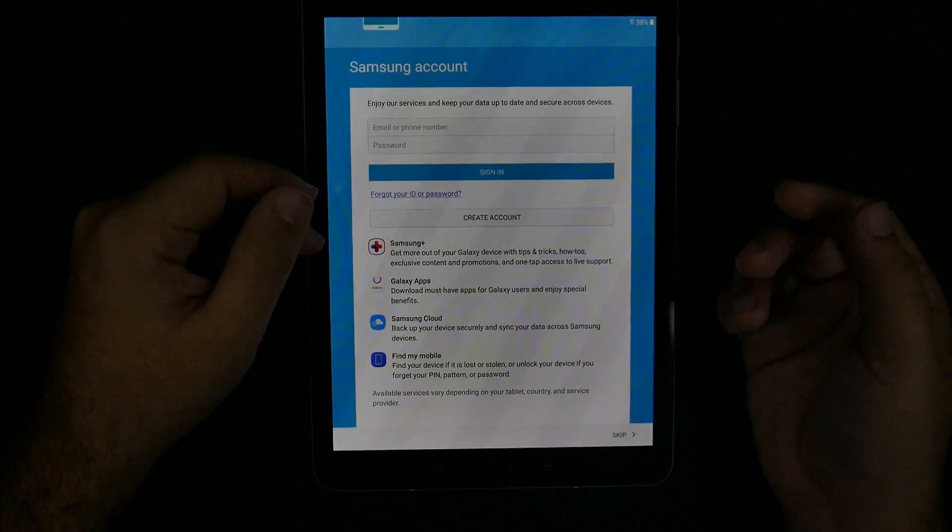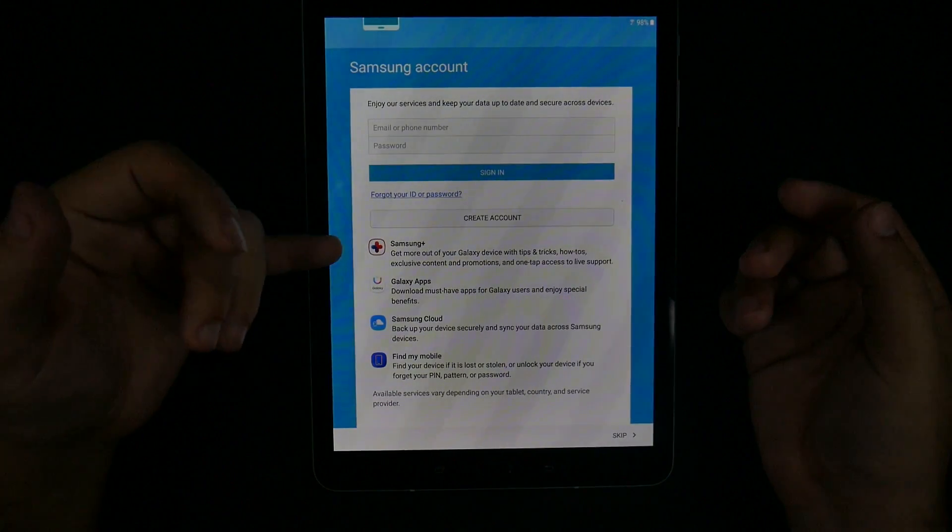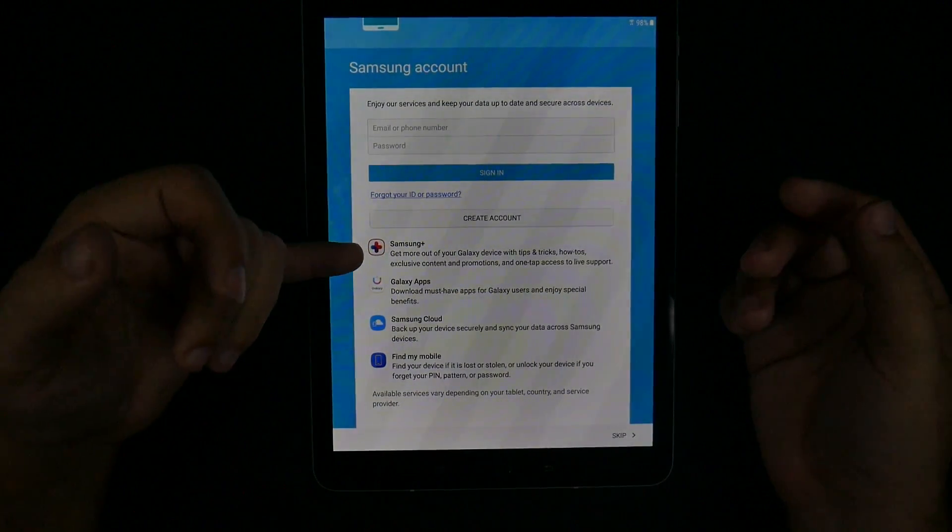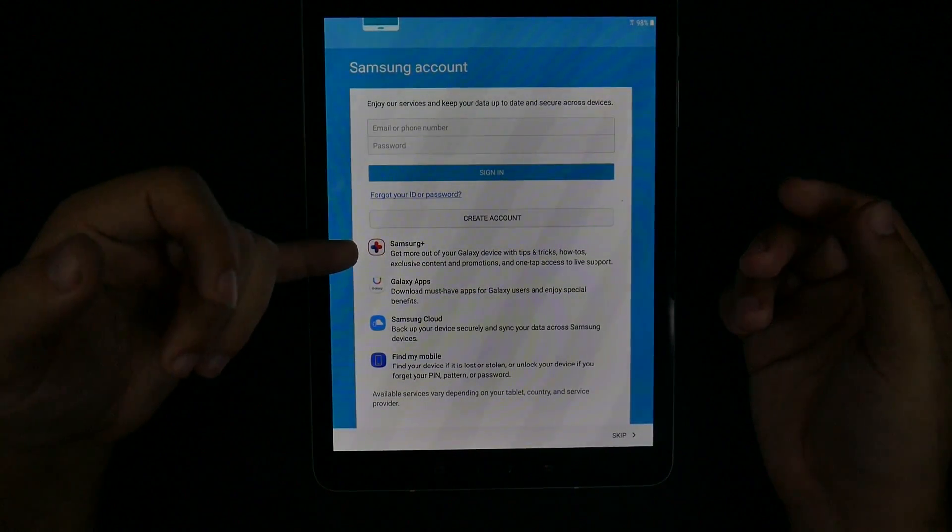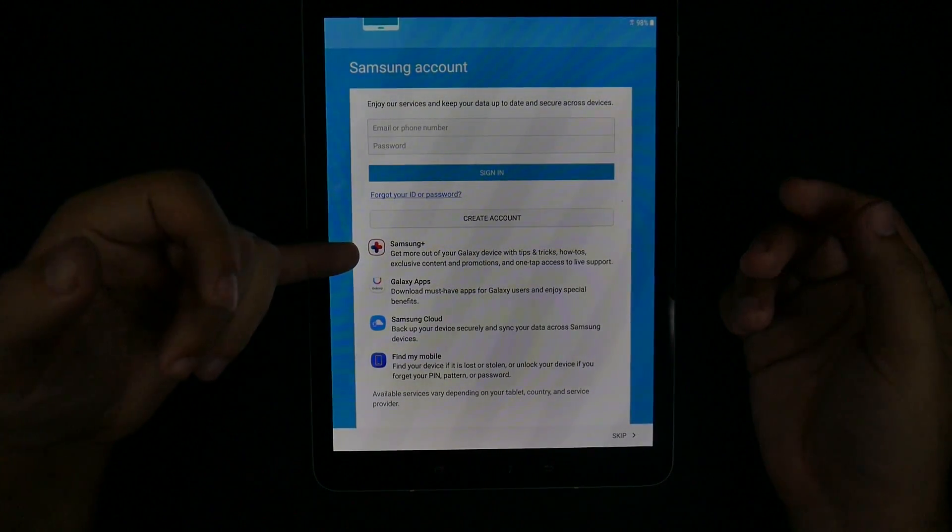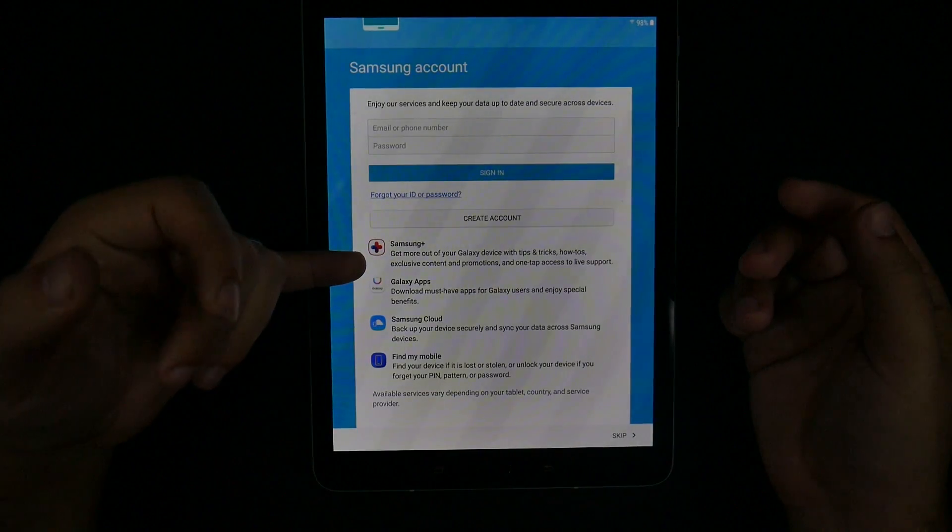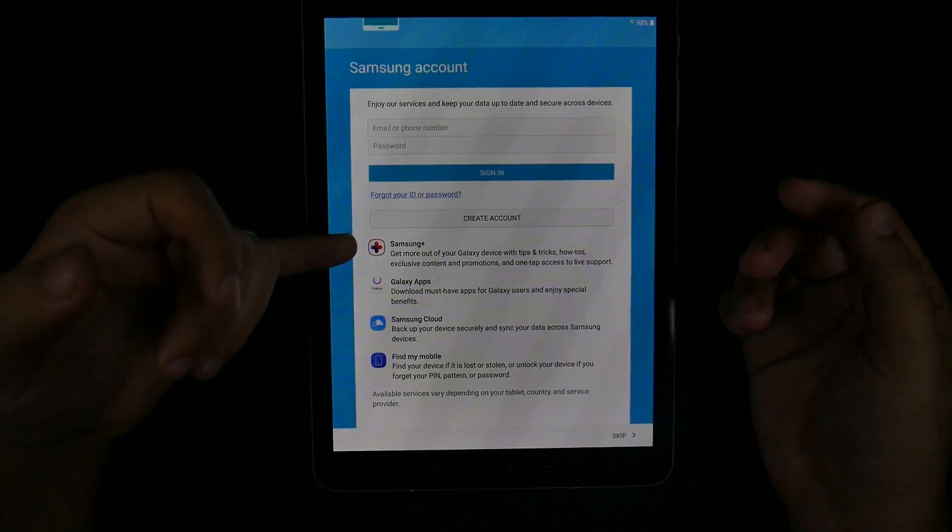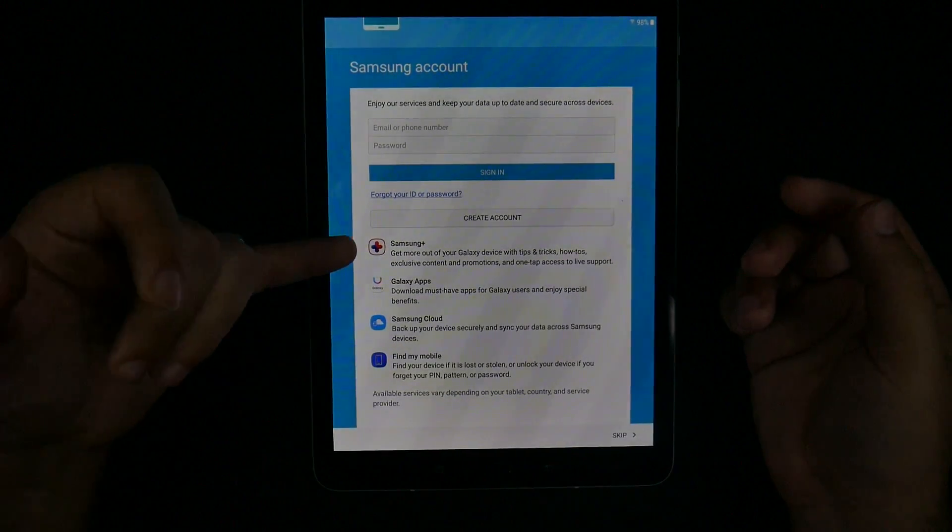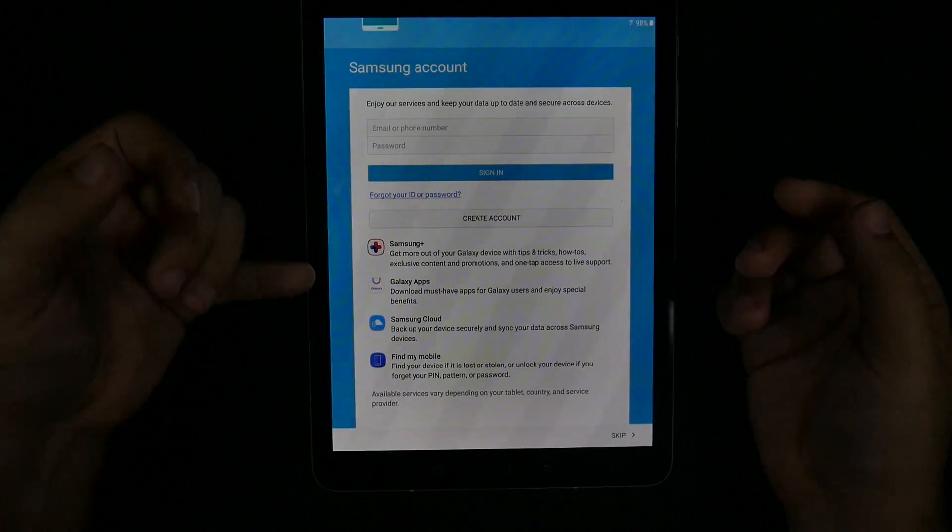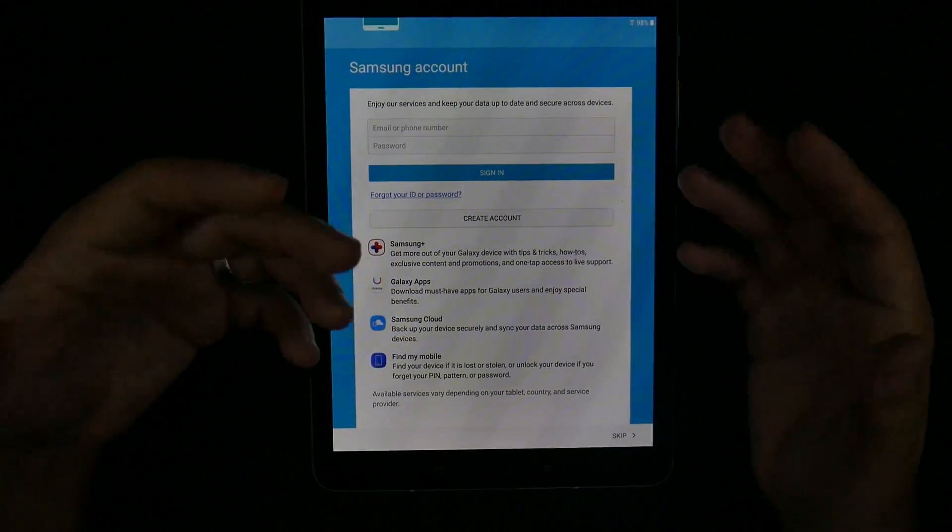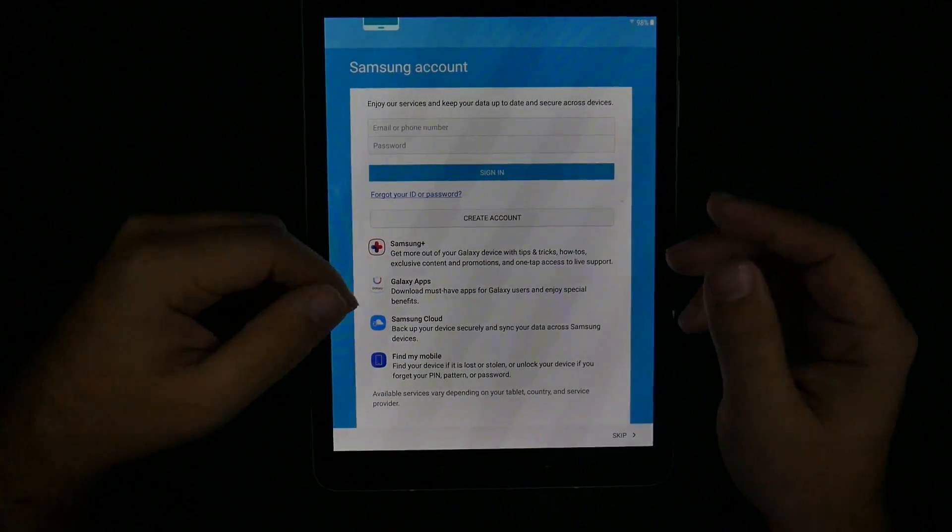Samsung plus allows you to get live tech support. So you actually have free access to instant chat and video chat with Samsung technicians. That's the biggest thing for that. Galaxy apps give you some free things.